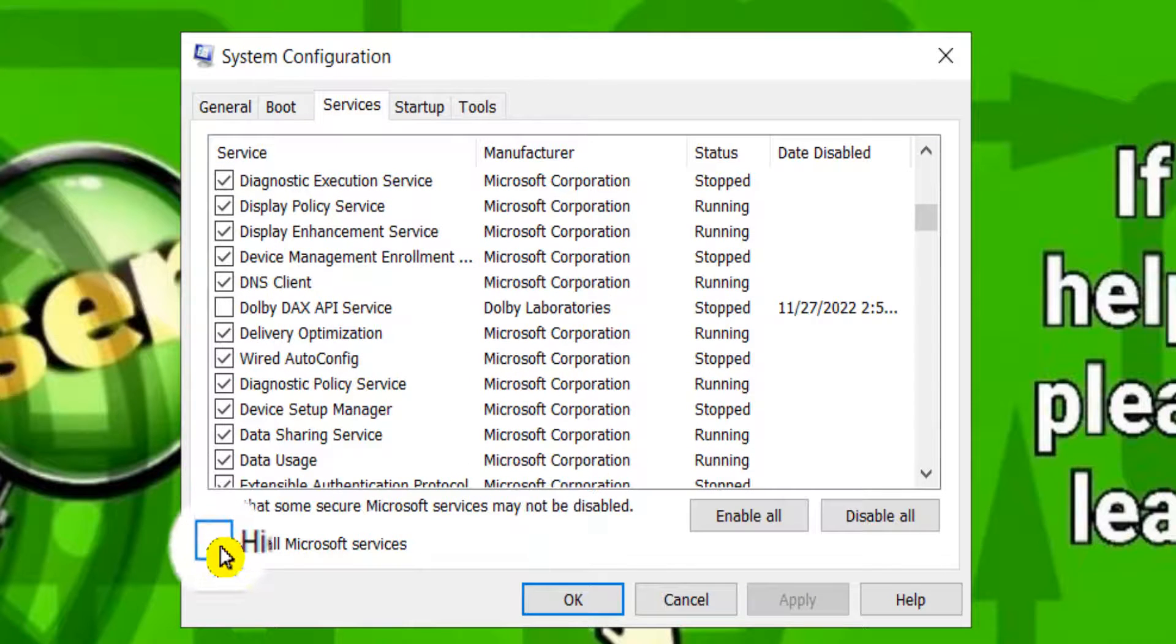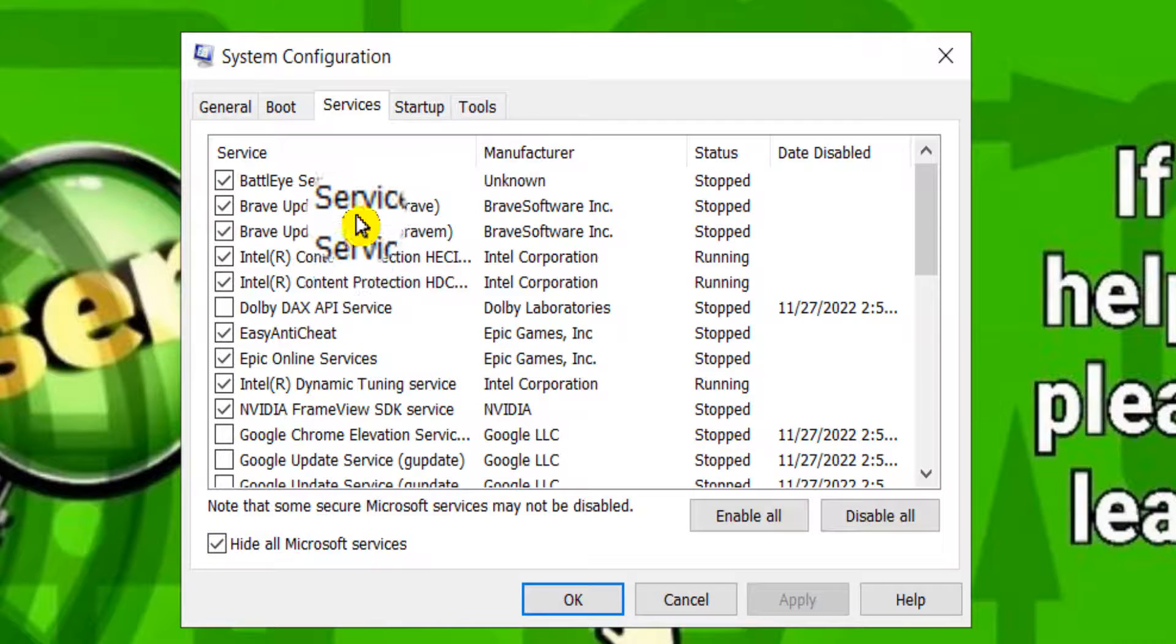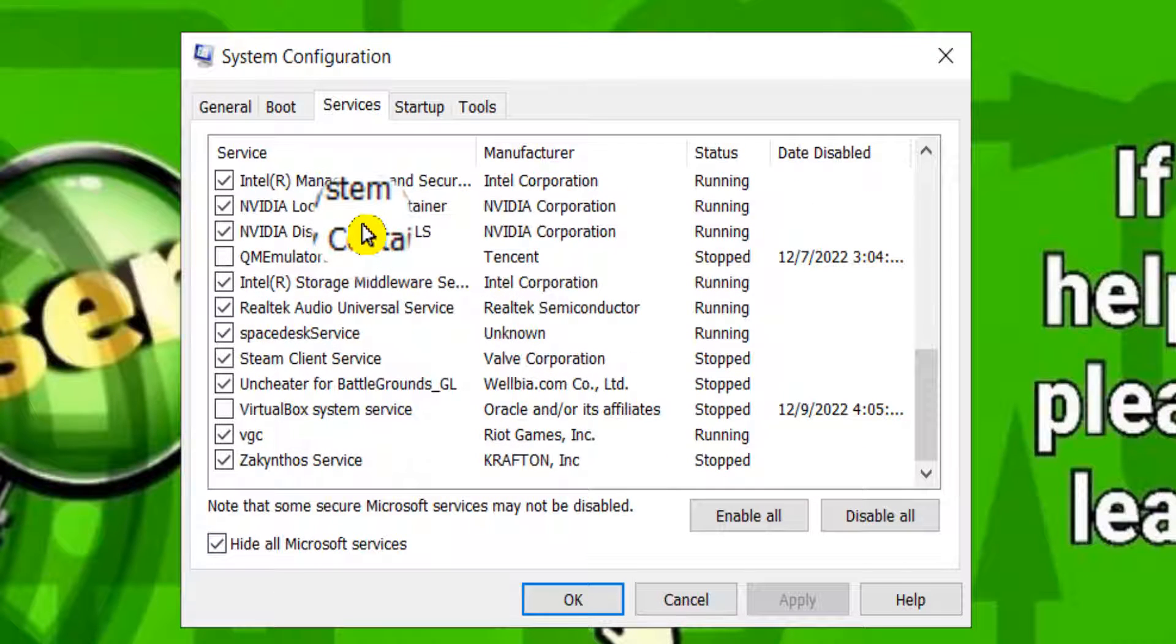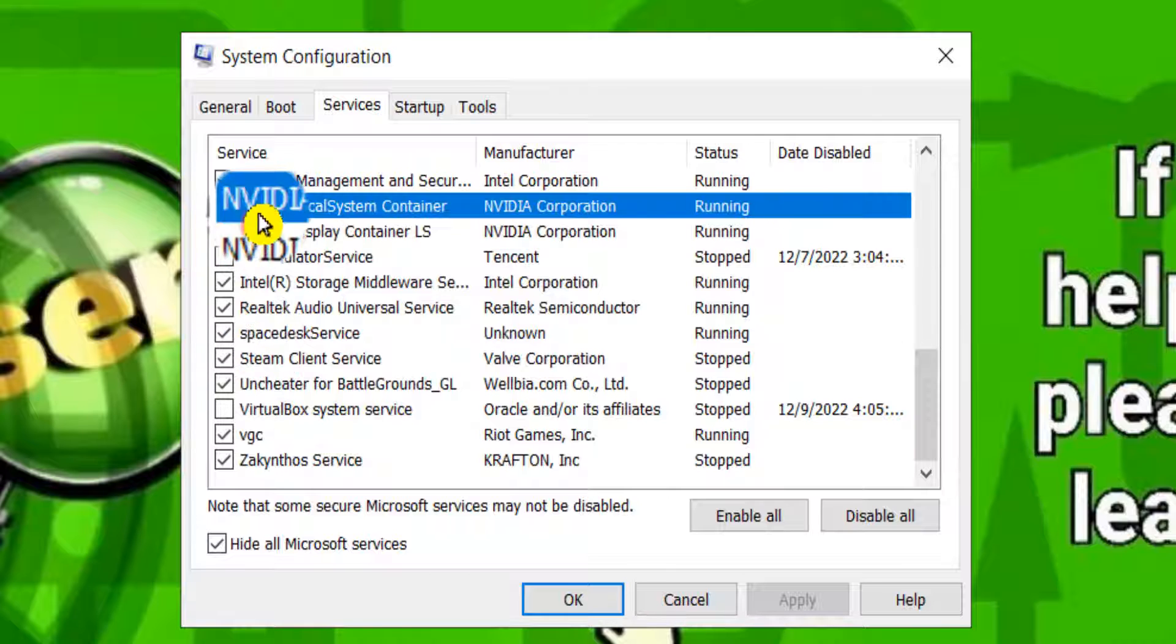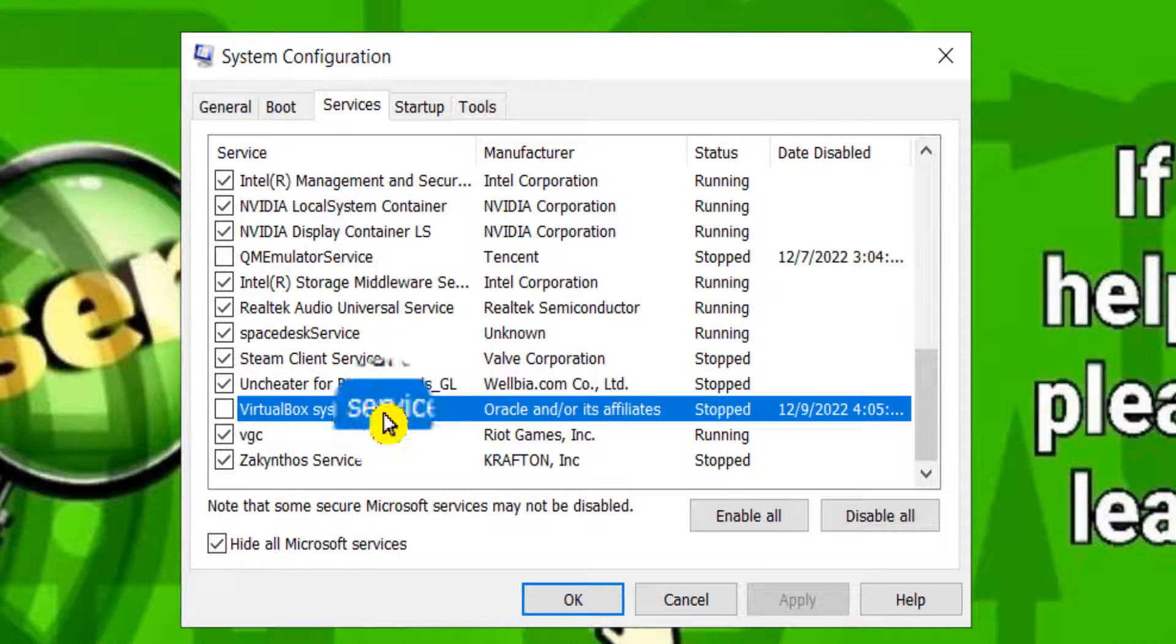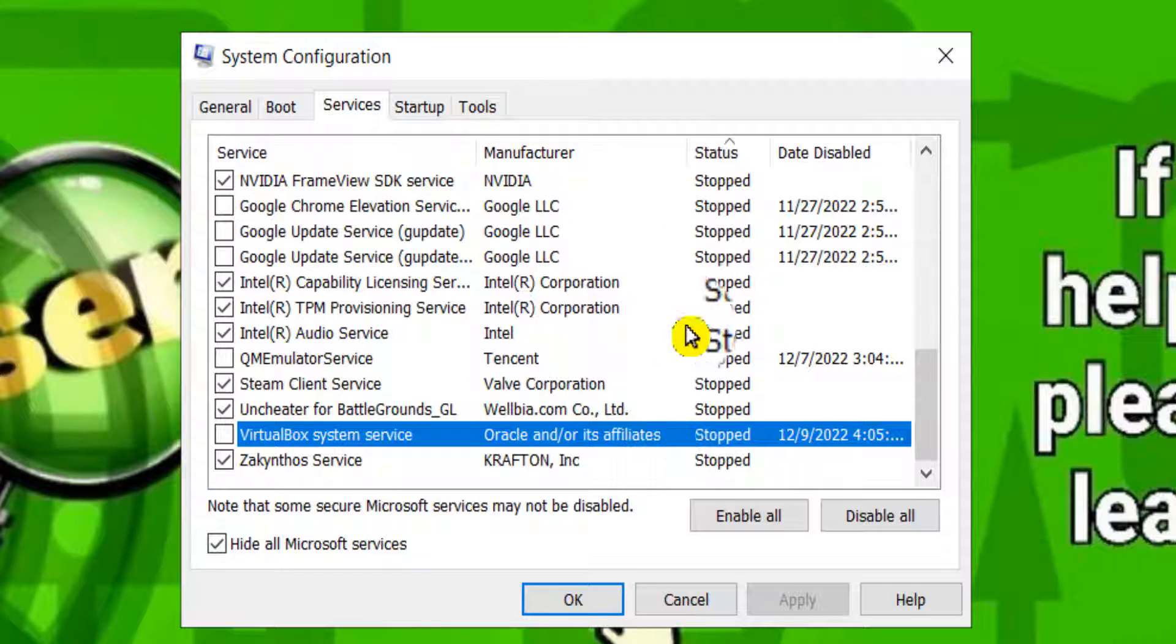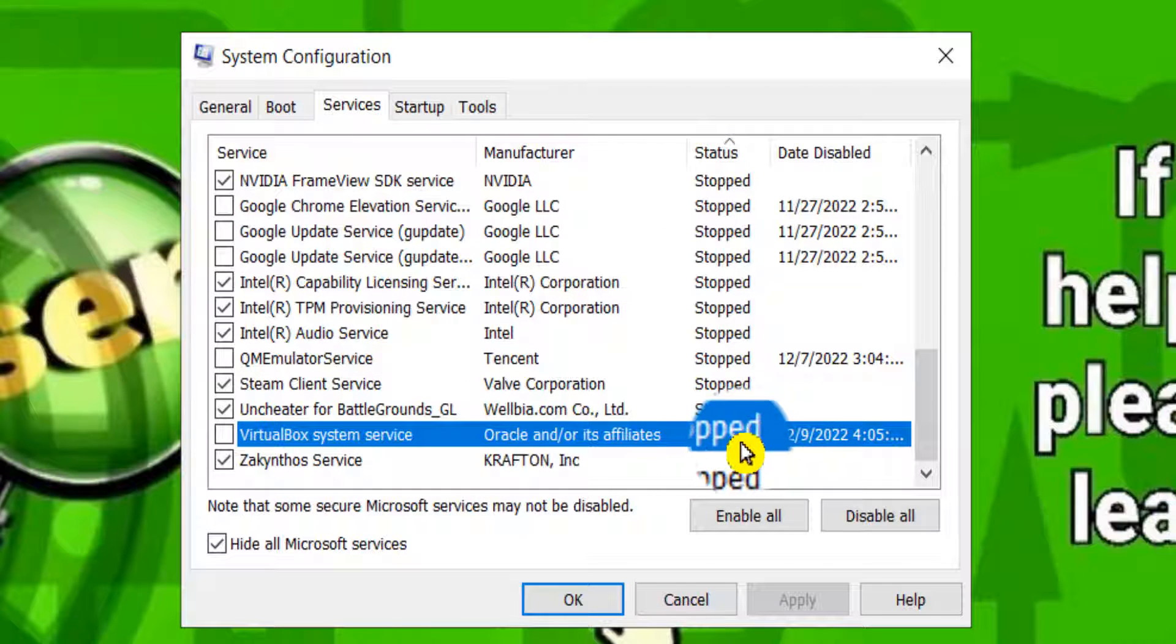You have to check hide all Microsoft services, and now you have to scroll and we need to look for VirtualBox. Oh look, so this status is it's not working, it's not running anymore, it stopped.